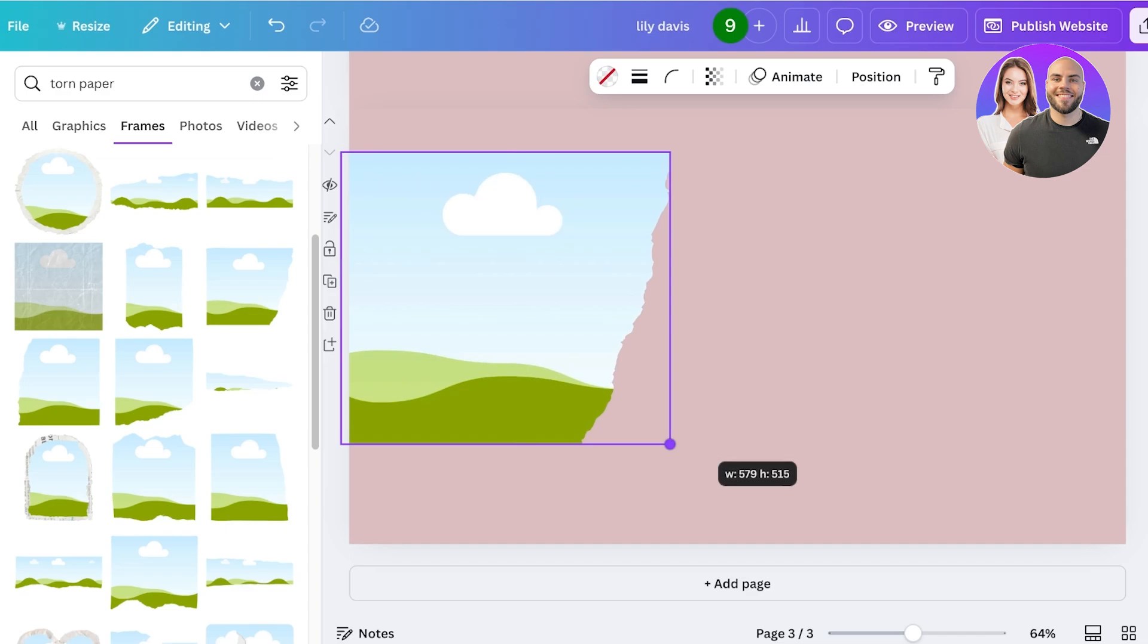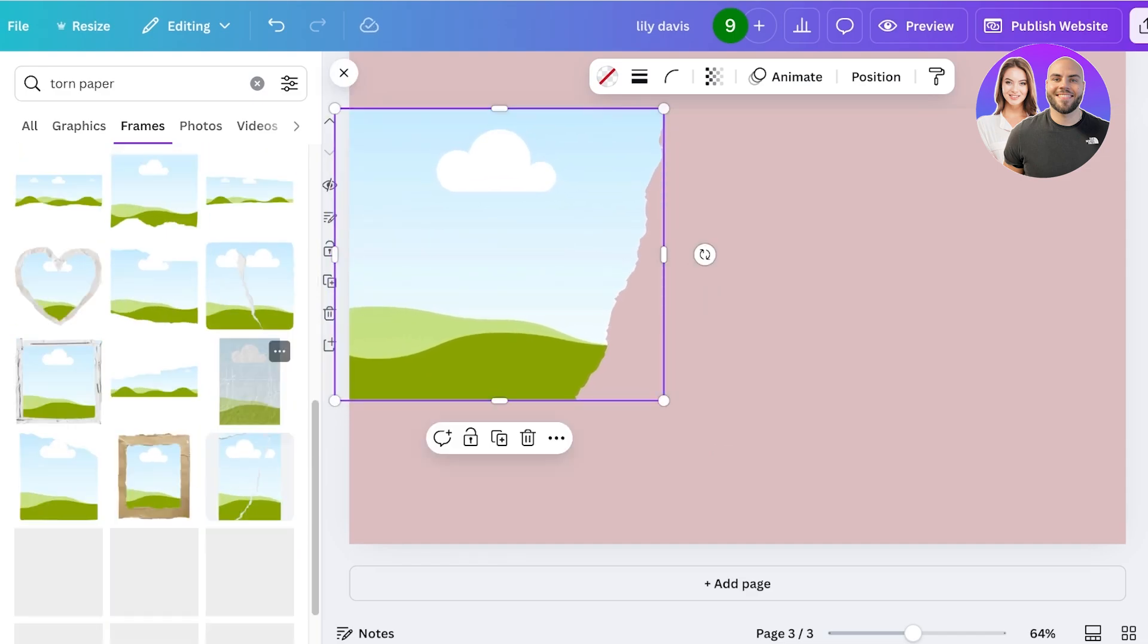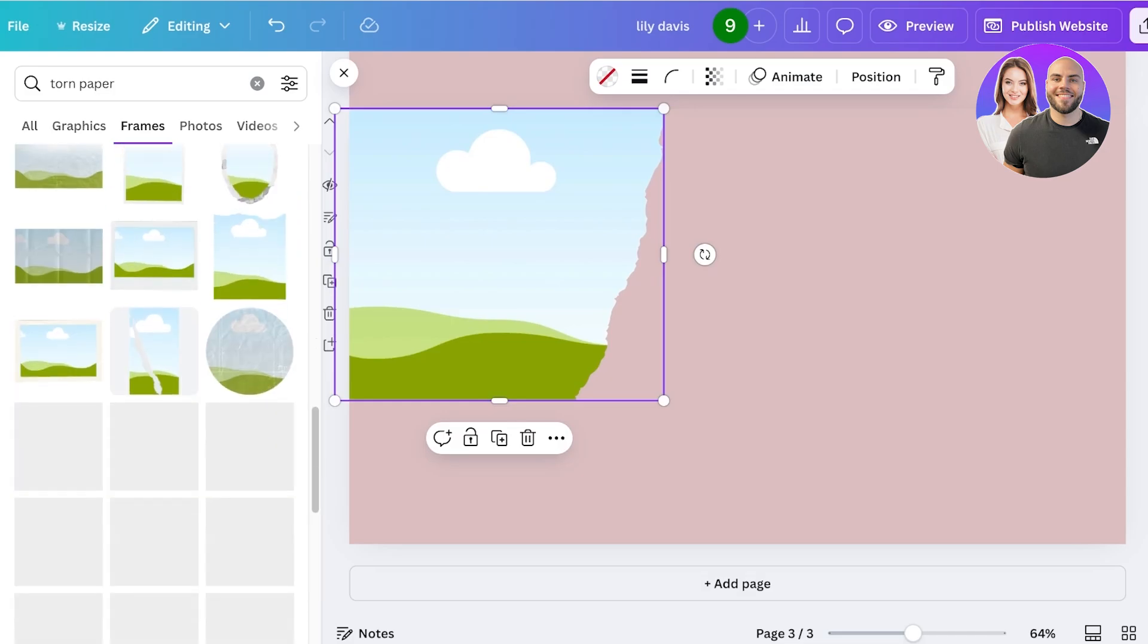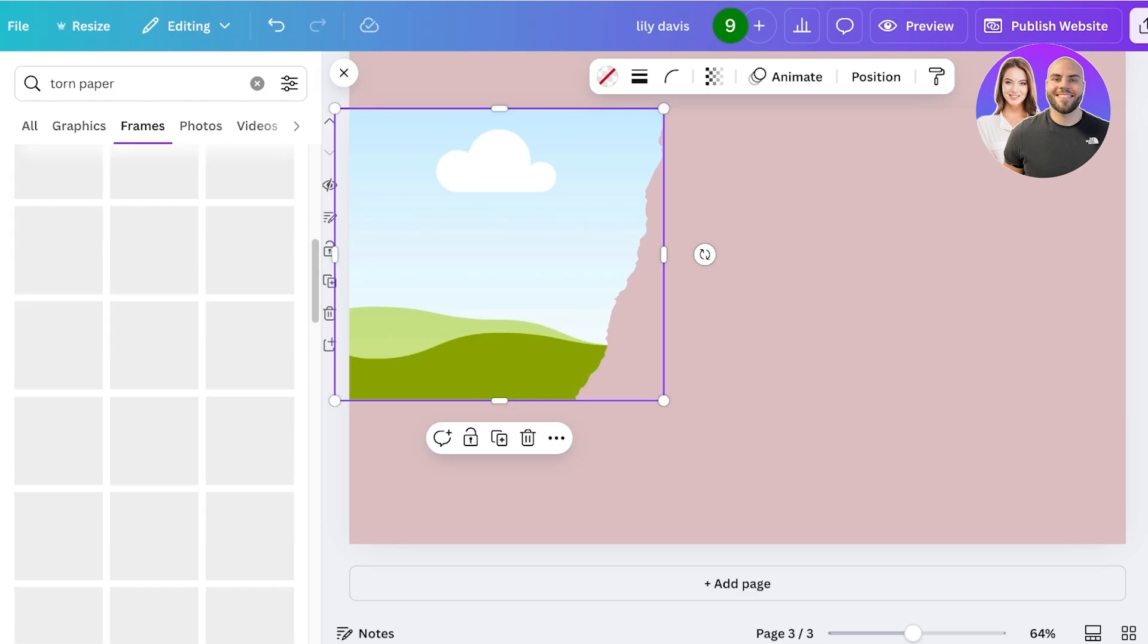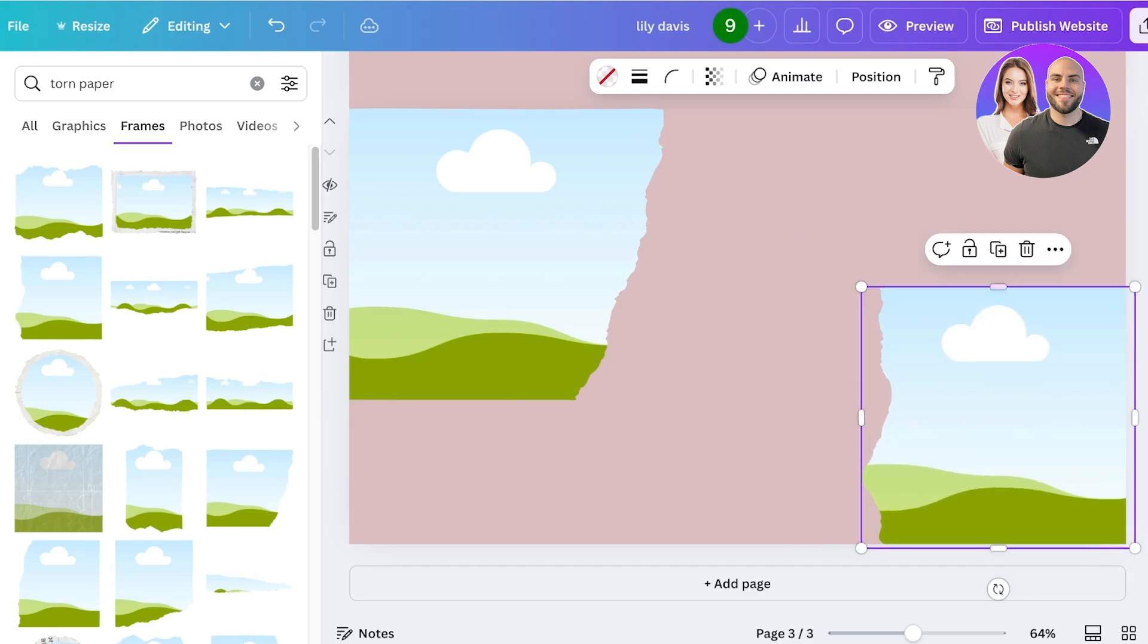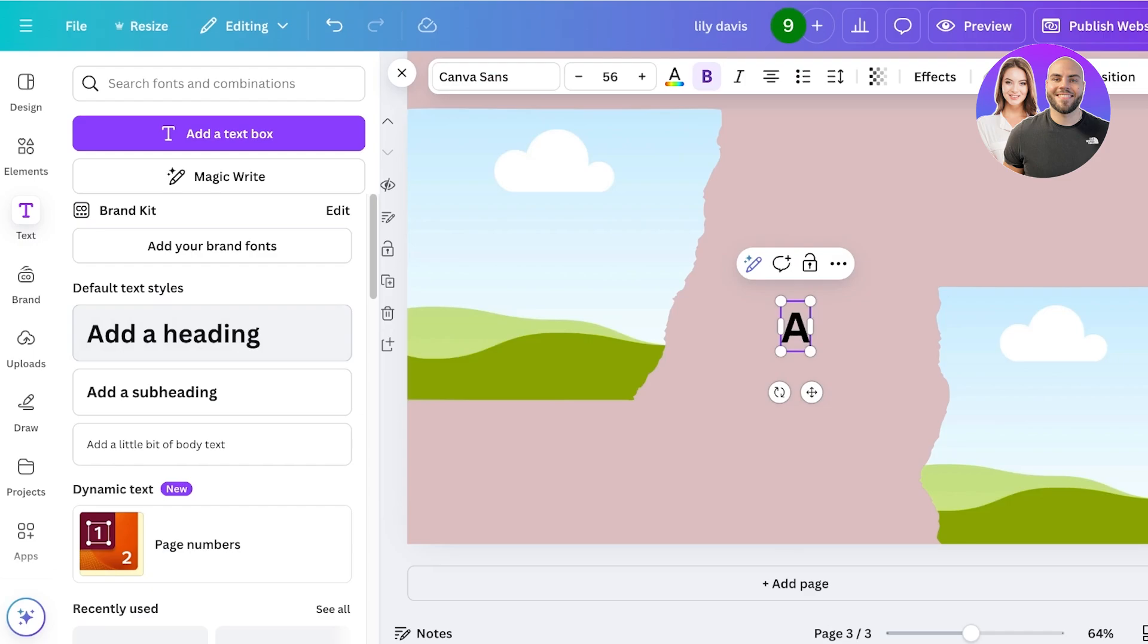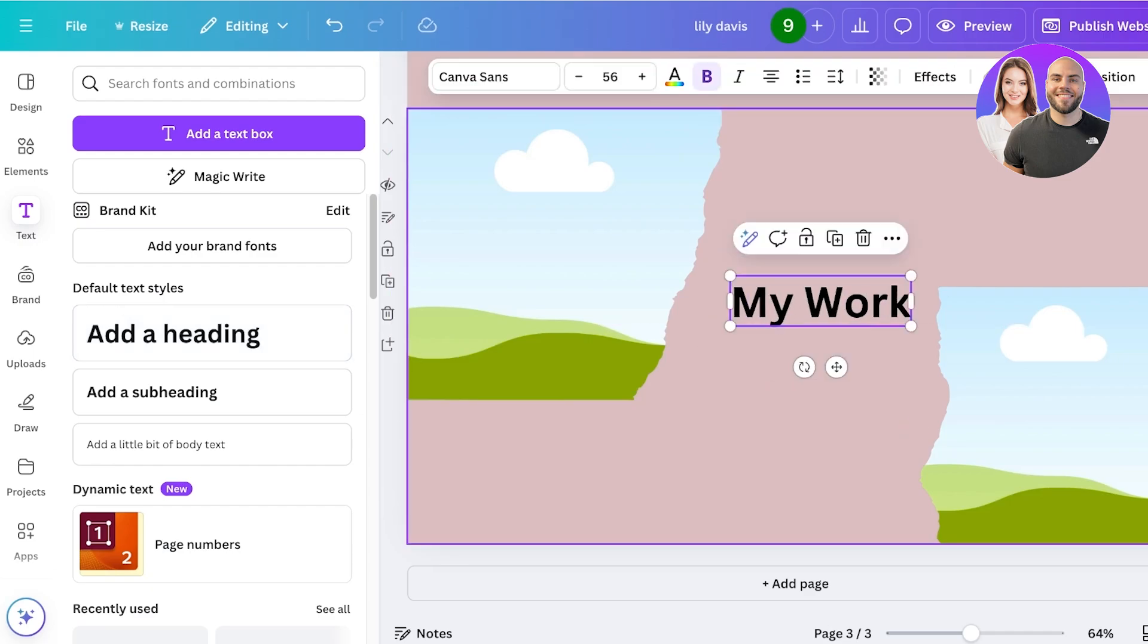After that, I want to take another torn paper in the opposite direction. We're going to scroll down and search around for that. This one is in the opposite direction. I'm going to place it at the bottom, expand this, and then I'm going to go into text, click on add heading, and add 'my work.'